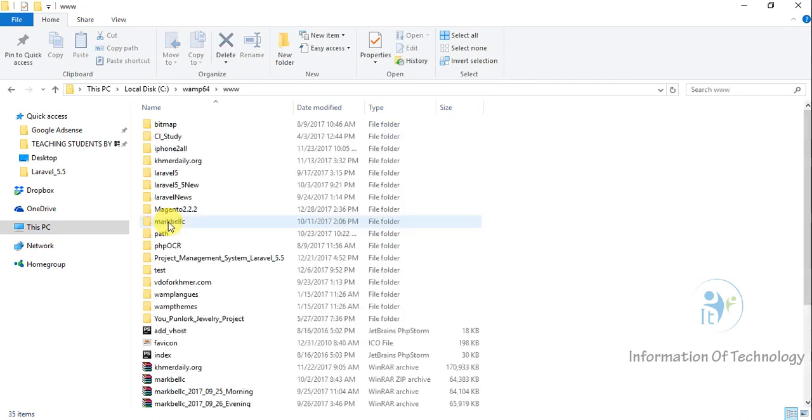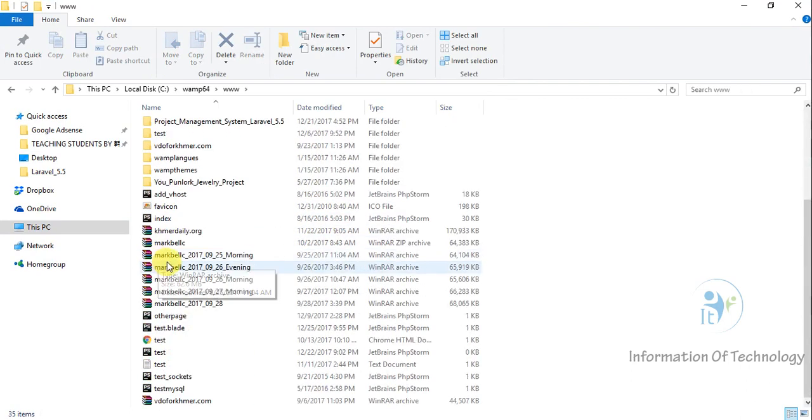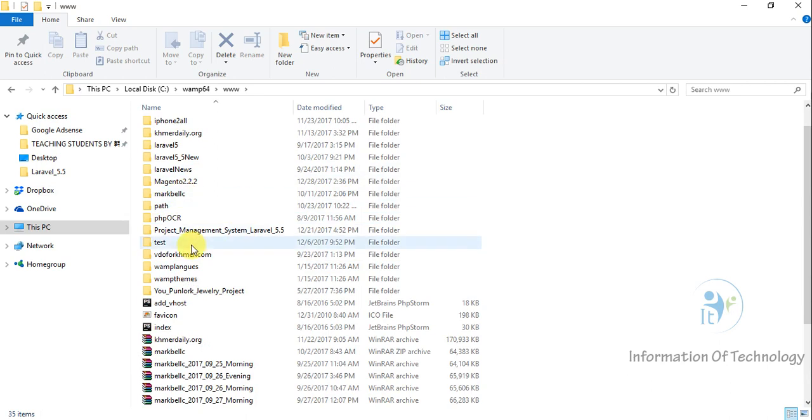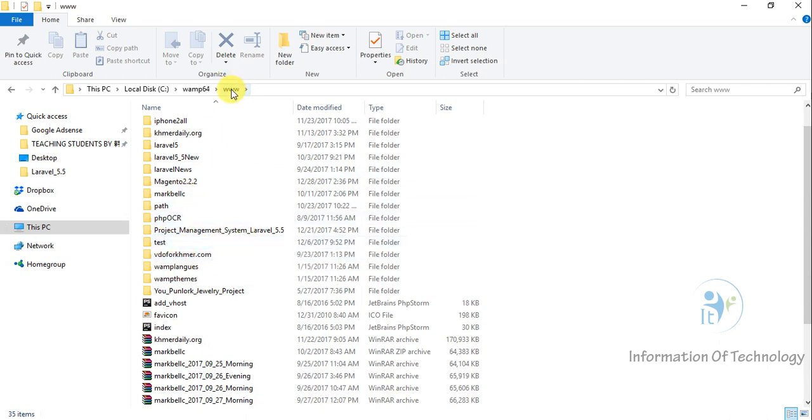So I will install our project in this www root. And then I will open Composer in this location, in this position.